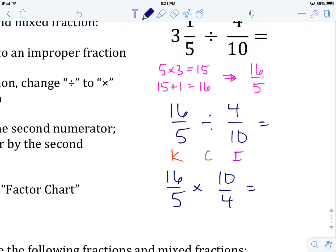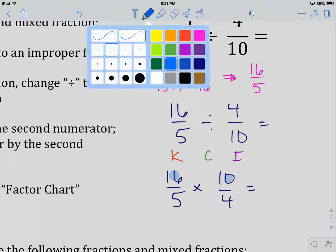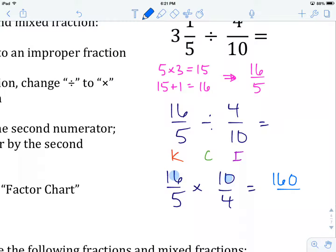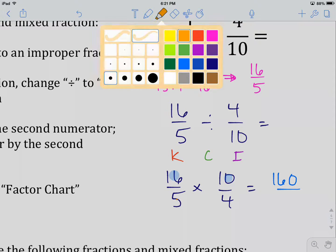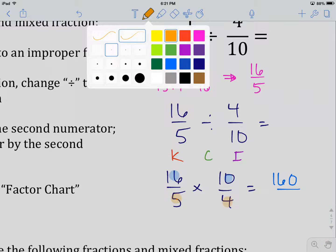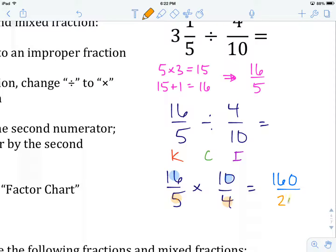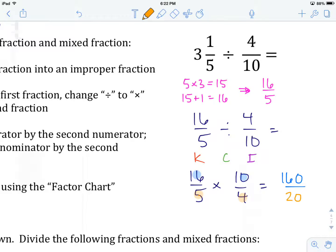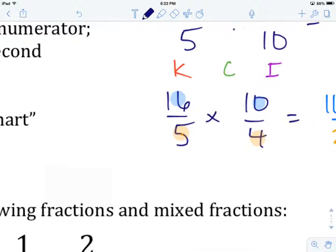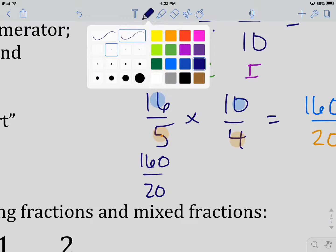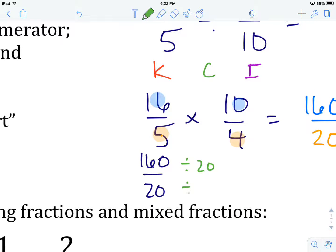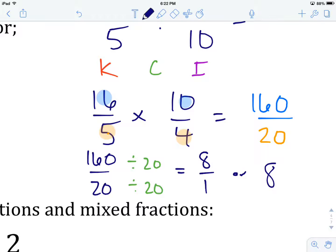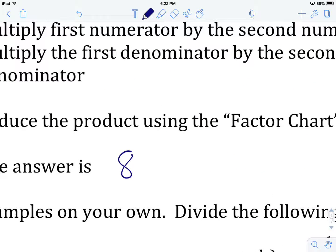We multiply numerator by numerator, giving us 160. If those numbers are too large, by all means use your calculator. Denominator times denominator gives us 20. We now reduce 160 over 20 by dividing both numerator and denominator by 20, giving us 8 over 1, or simply 8. So our answer to this question is 8.